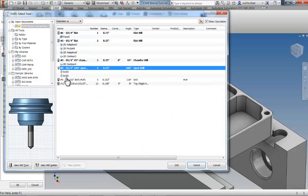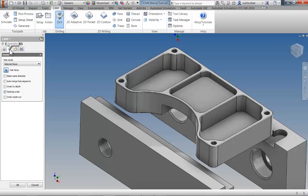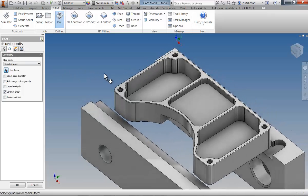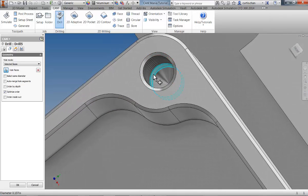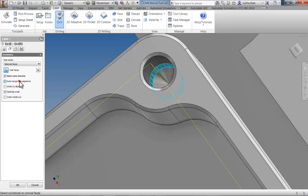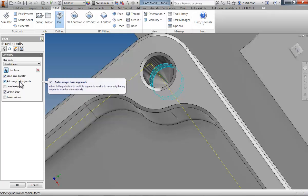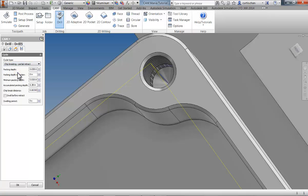Now let's do our tap drill operation. Open the library and select the number 24 drill. Move to the Geometry tab and select the tap drill hole modeled in Inventor. By checking Select Same Diameter, we're going to select all of the holes, and by checking merge hole segments, the tap drilling operation will start at the top of the part and finish with compensation for the tip of the cutter to produce the entire hole. We can move to the Passes tab to change this operation to a chip breaking cycle, and click OK.